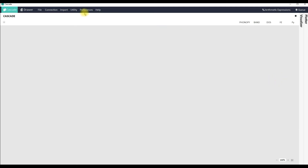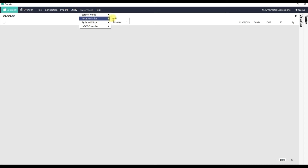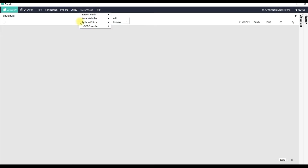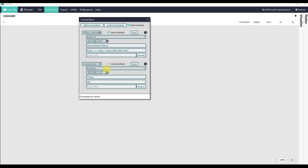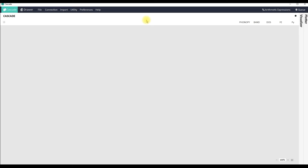In order to use the band structure module in Cinemas there are two prerequisites. The first prerequisite is that potential files, which for the VASP code are POTCARs, should be already configured within the Cinemas application. You can refer to a separate tutorial on how to configure potential files within Cinemas, which is available on the Cinemas YouTube channel. The second prerequisite is that there should be at least one valid connection established within the Cinemas application.